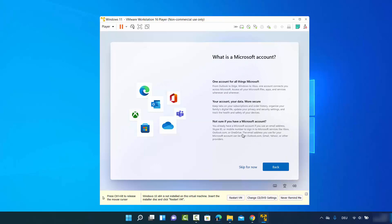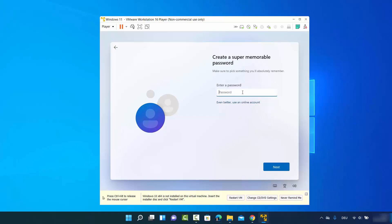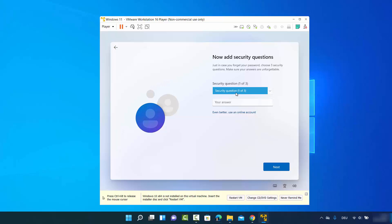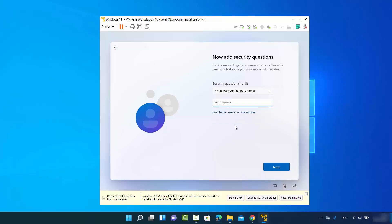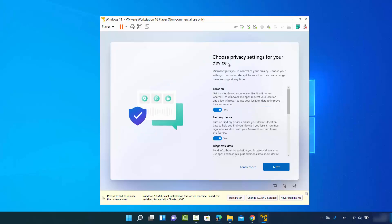Select 'Offline account', then click 'Skip for now' when asked about a Microsoft account. Enter who's going to use the device. On the next screen, provide a password and click Next, then confirm the password. You'll also need to answer three security questions to help recover your password — choose questions and provide answers, then click Next.